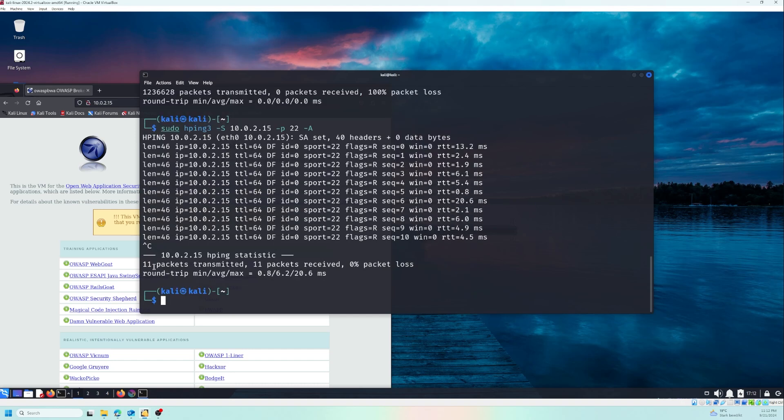11 packets transmitted, 11 packets received, zero loss, which means the firewall is not configured correctly. There is another option which is D, and with D we can specify the size of the packet.